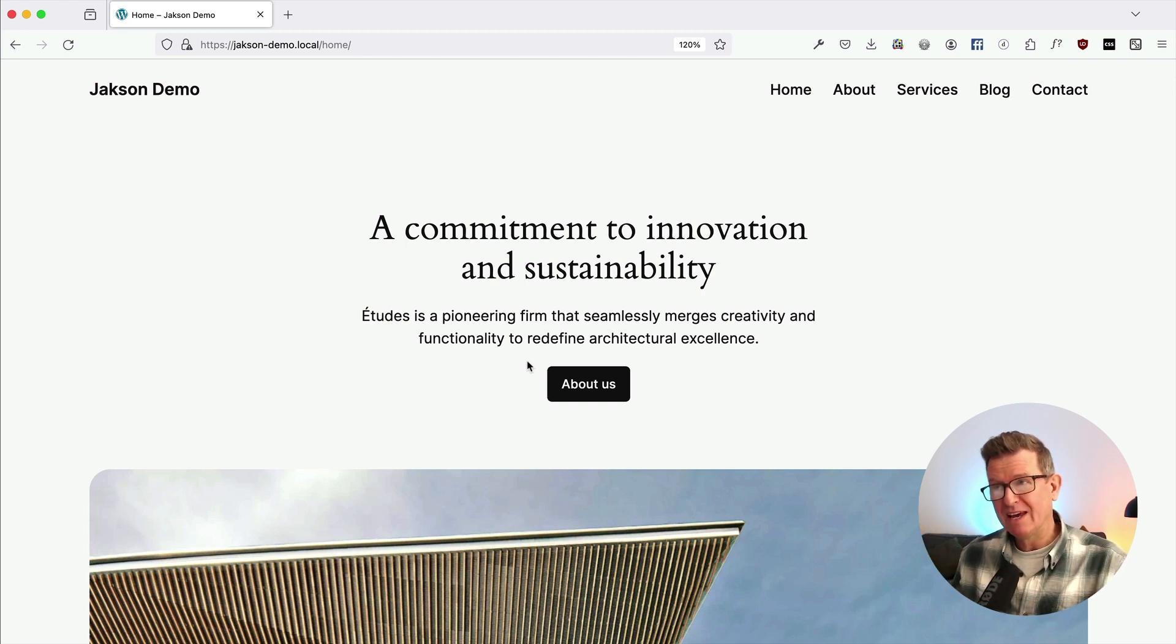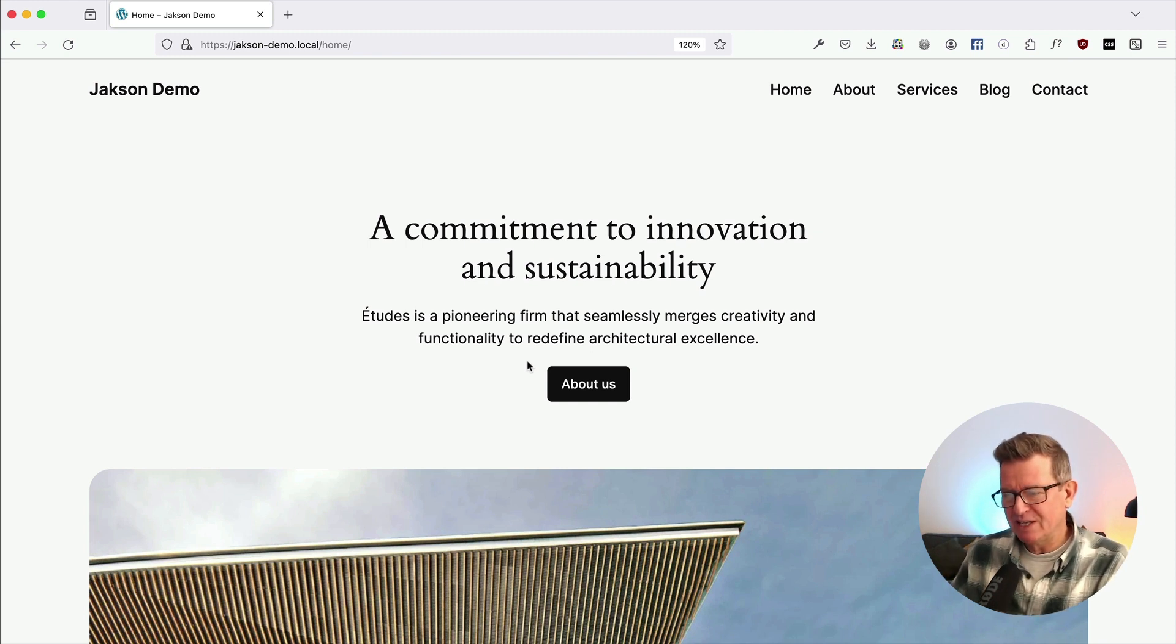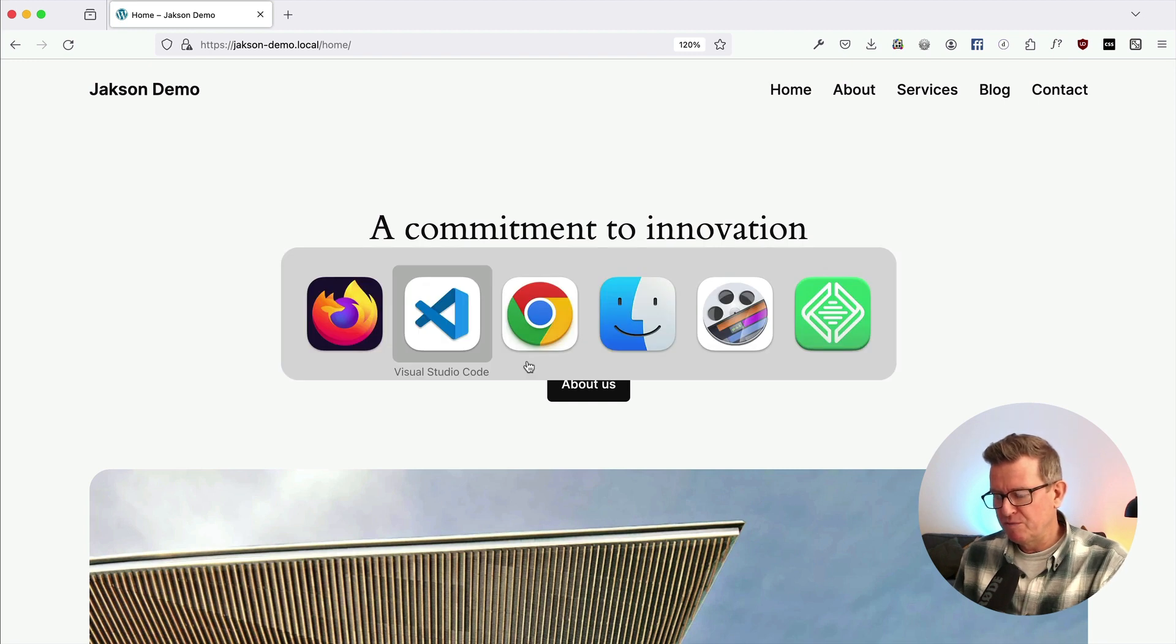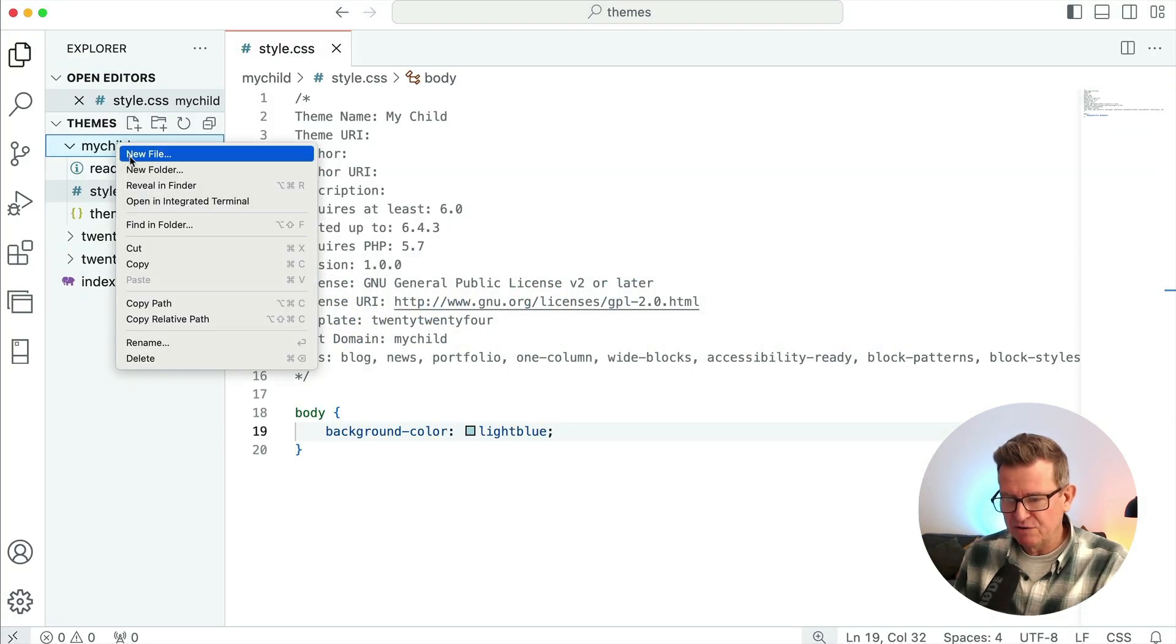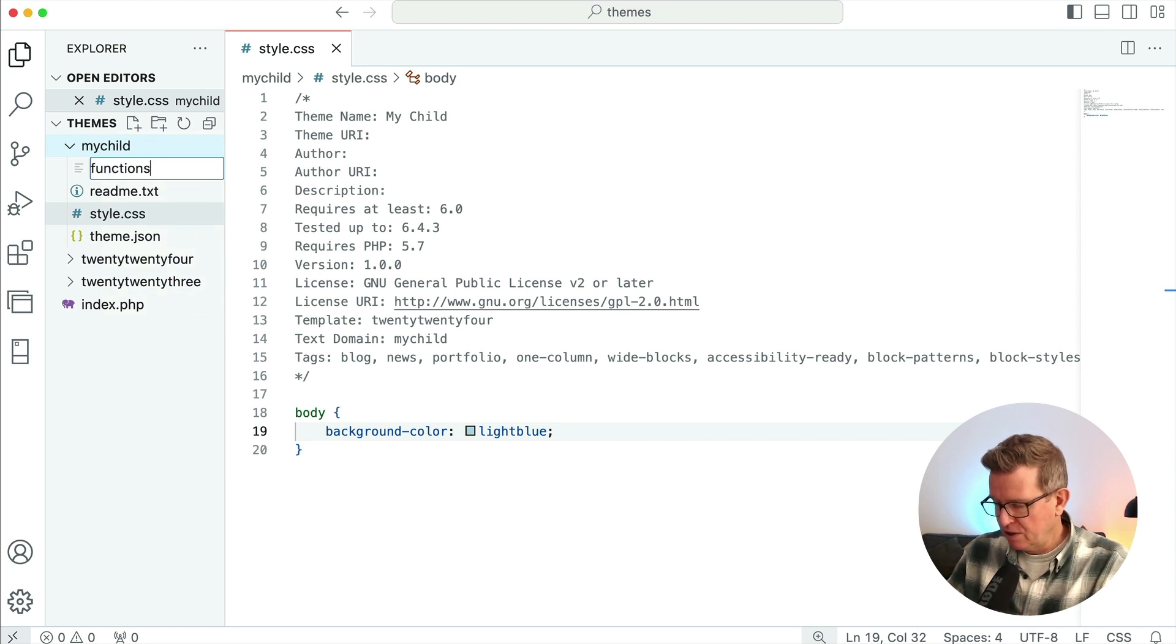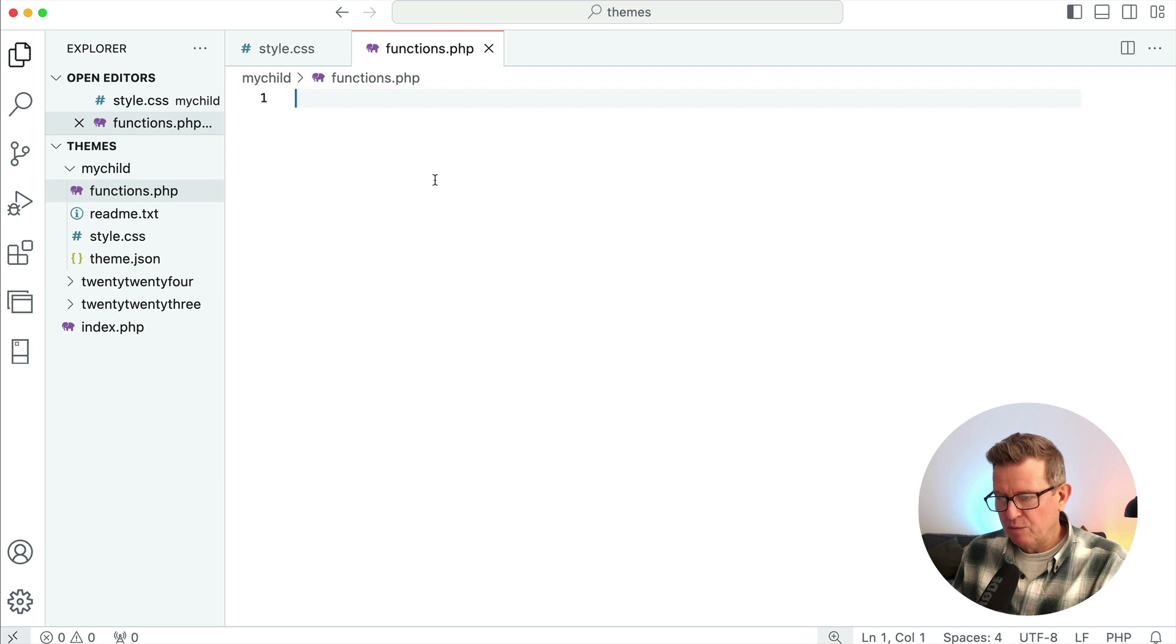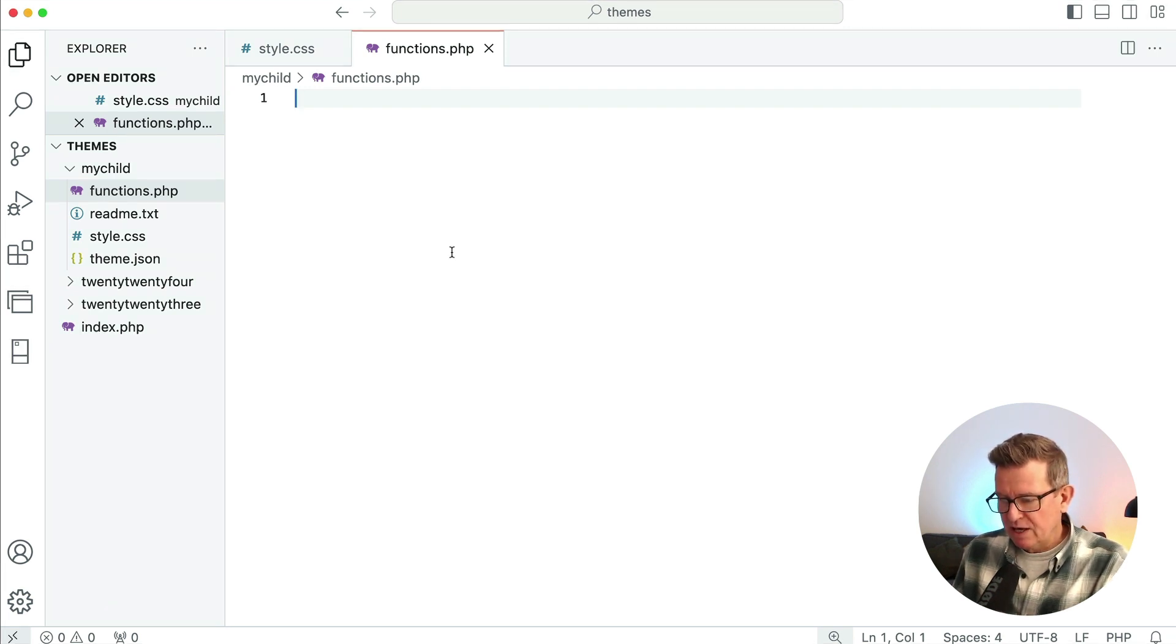If it had been in the classic theme way, then you wouldn't need to do what we're going to do next, which is we need to enqueue the style.css file for the child theme. And it's super simple. Within our my child, we're going to add a new file and that's going to be a functions.php.